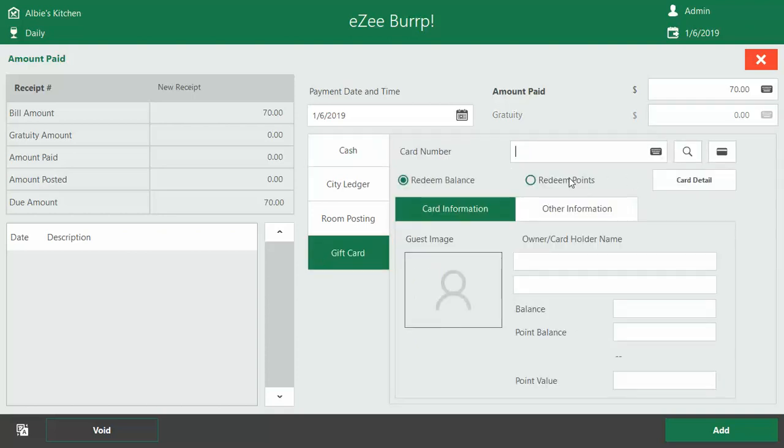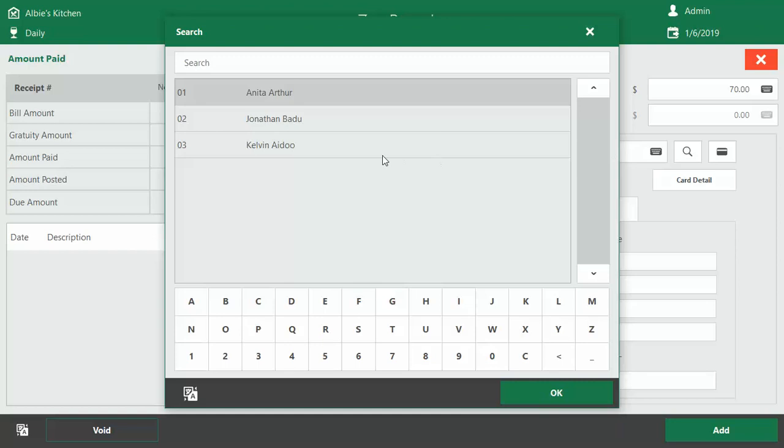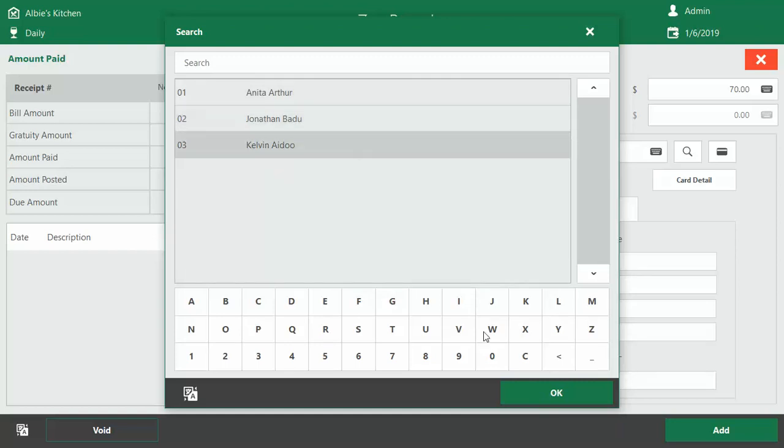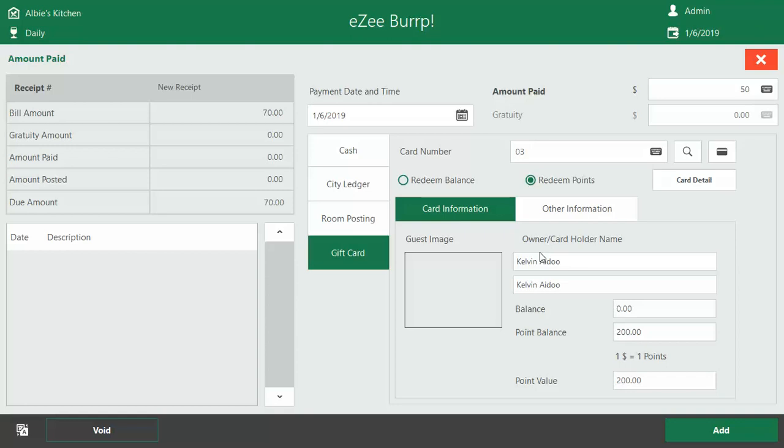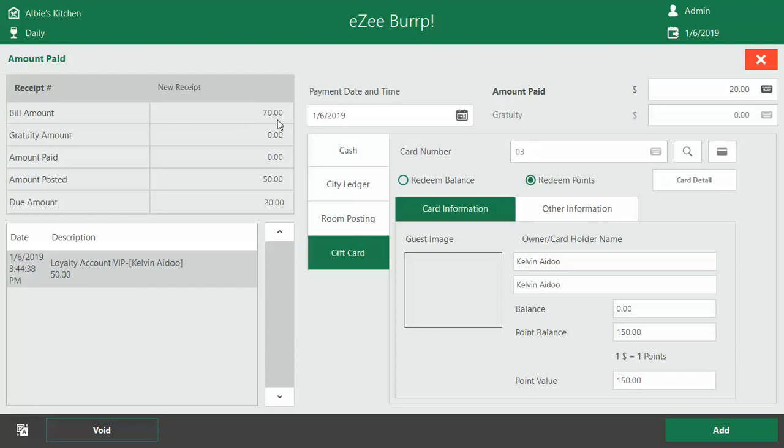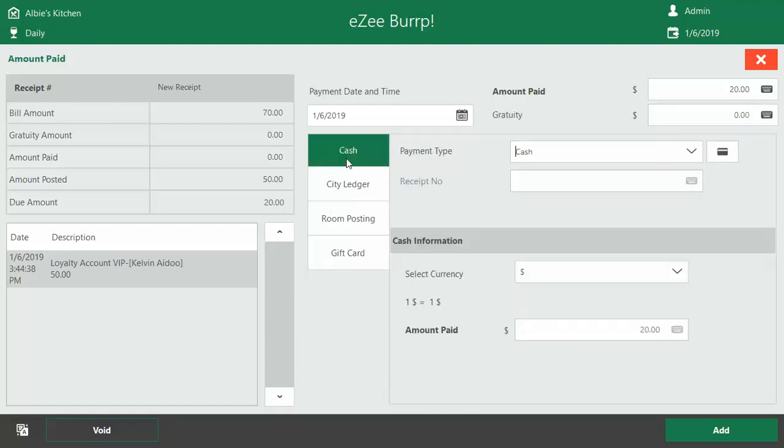What's Kelvin's card number? Zero three. And we are saying that he can pay only $50 in a day, so 50. And he's redeeming points. So you can see that it means he has paid $50, and if you look at the receipts it means the bill was $70, he paid $50, and is due $20. So he's going to pay the $20 with cash.